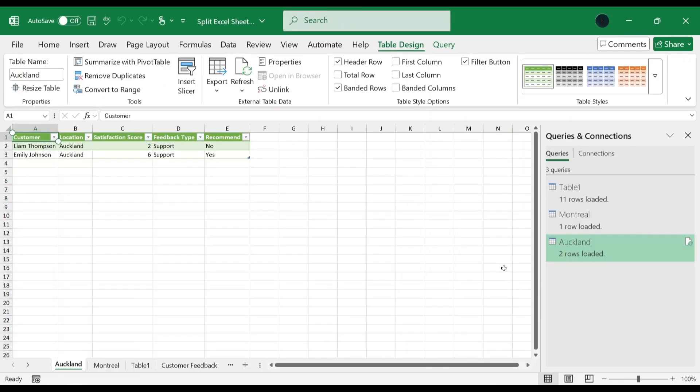This loads all the queries in a new table and a new worksheet. Now we can save each of these worksheets as New Workbook, as I have shown in Method 1. And that's it. Each dataset now can be saved in a separate workbook and can then be saved individually.